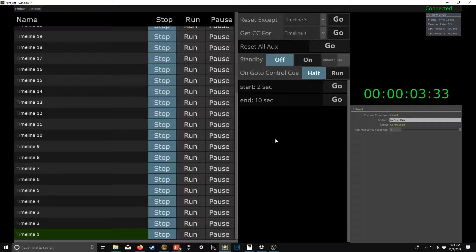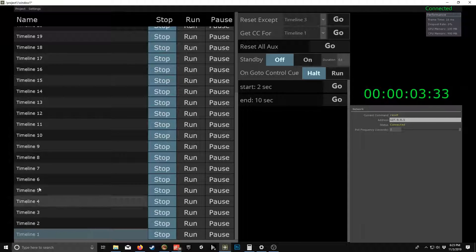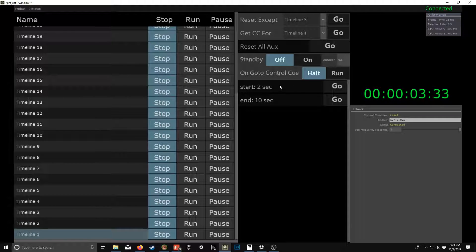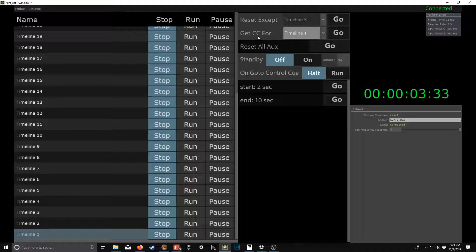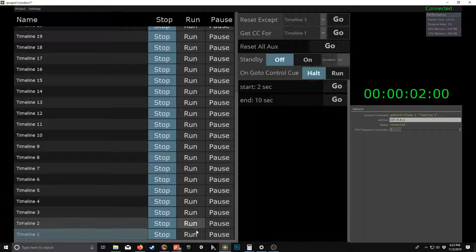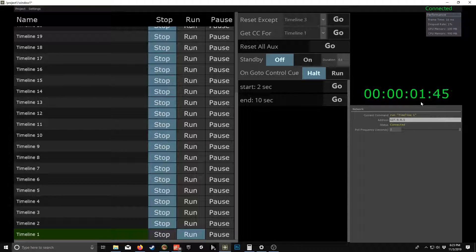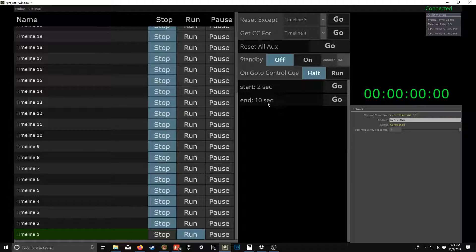So just see what happens here. So timeline one, what I have to do first is get control cues for timeline one. So although already there, but I just double checked. So when I run this, it'll start that and then counts down. You know, it counts down to the cues that it had here. You can see that.